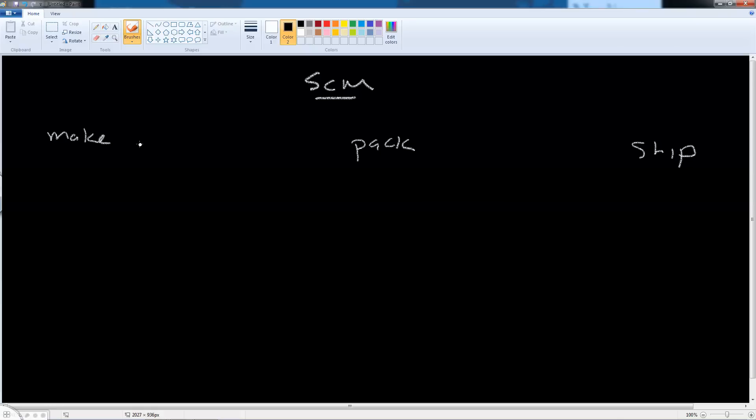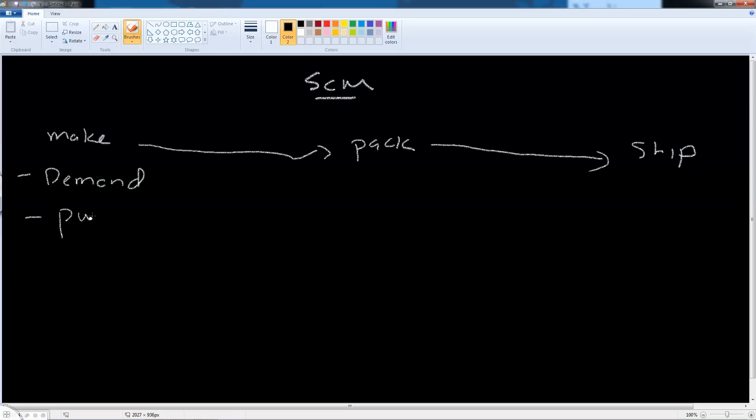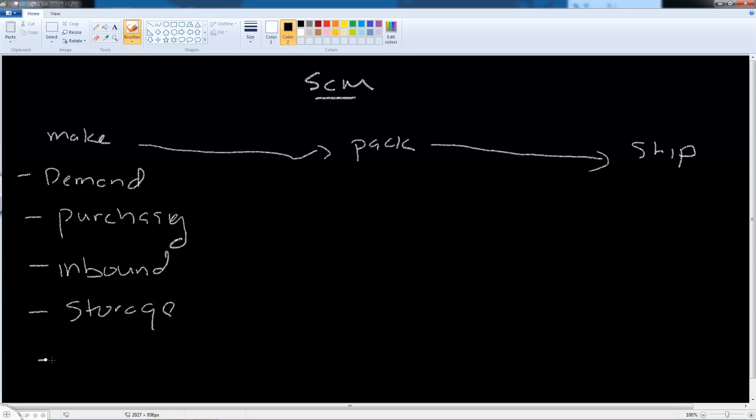It is generally accepted that the making will always lead to the packaging and will always then move to the shipping. Under the make banner we have sub-activities such as demand planning, the purchasing of the raw materials that we want to convert, the inbound or the receipt of the raw materials, the storage of these materials, and finally converting the materials into the finished goods, i.e. production.